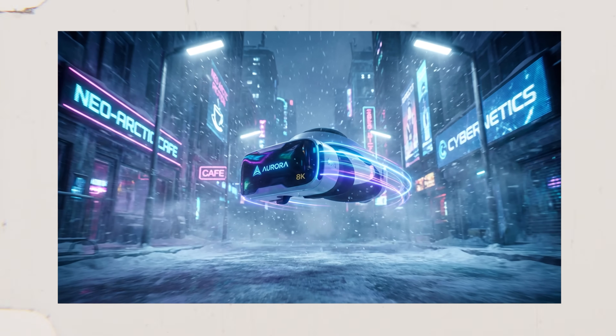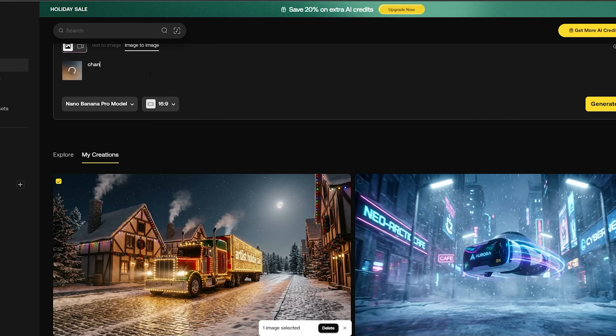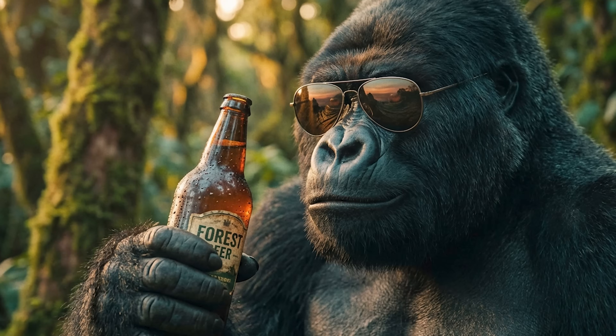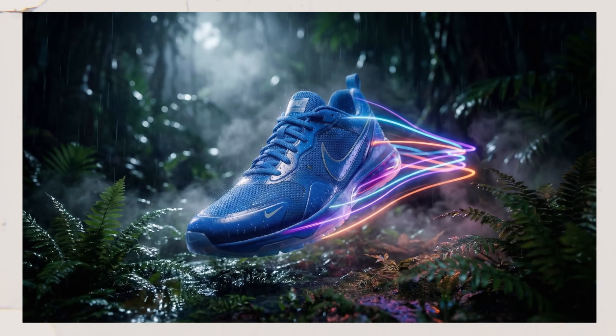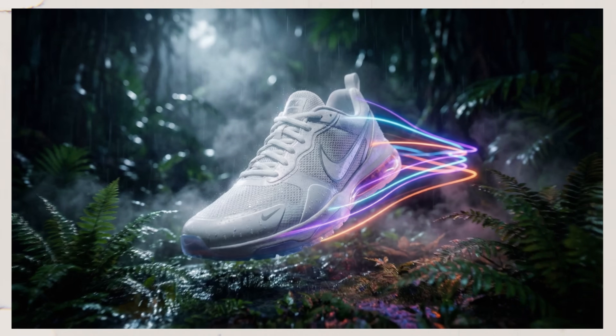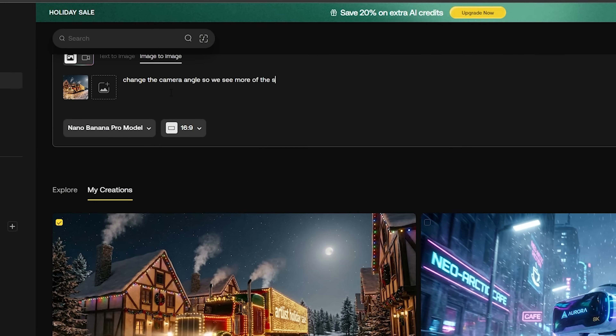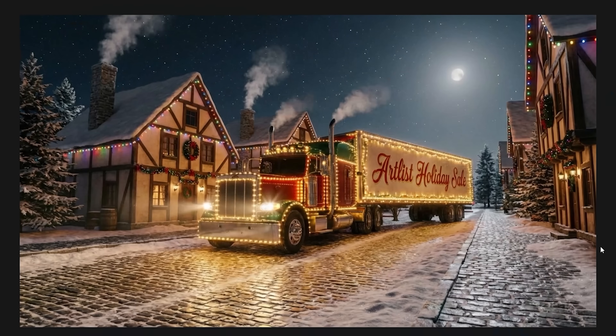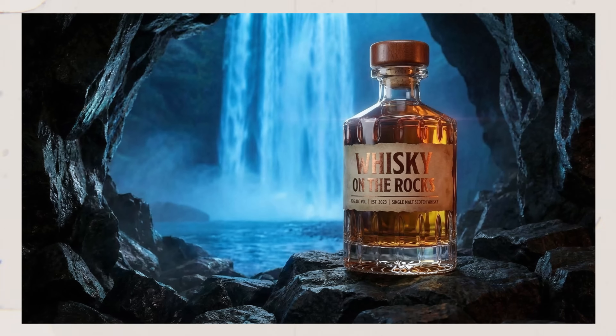What I really love about Nano Banana is that not only can you generate an image from a text prompt, but you can also generate image-to-image — which means you can input an image and make any changes to it. Look how effortlessly you can change anything from the text to the subject. I simply told Nano Banana to add text to the side of the truck that states 'Artlist Holiday Sale.' You can literally change the background for your product or even place yourself in different locations with a single prompt.